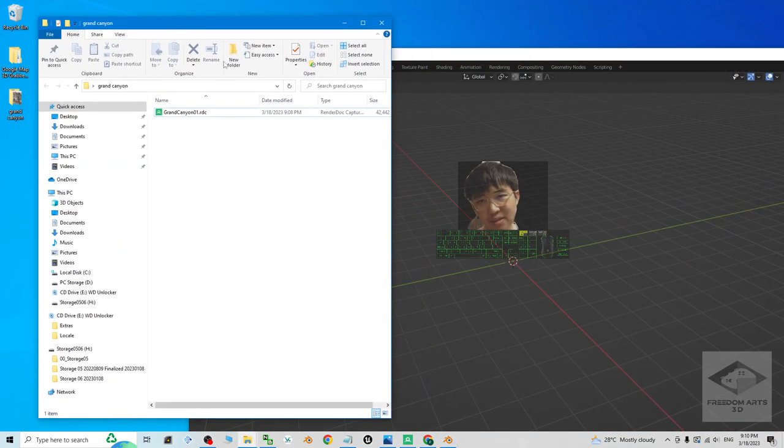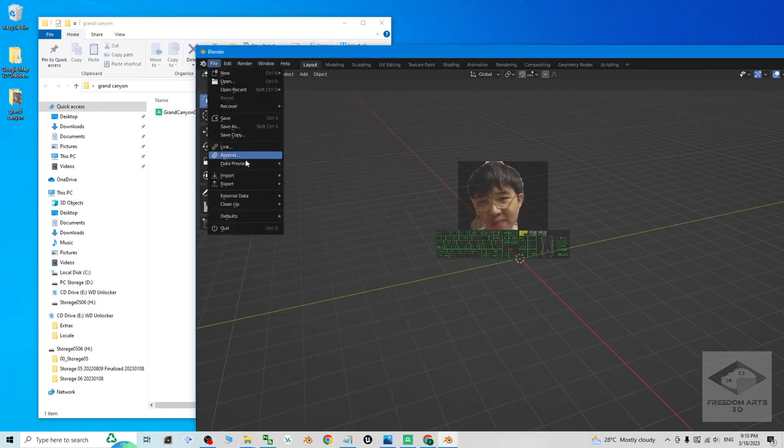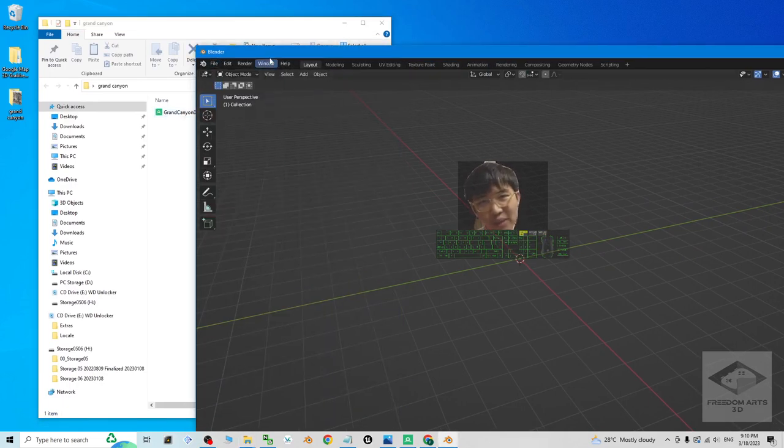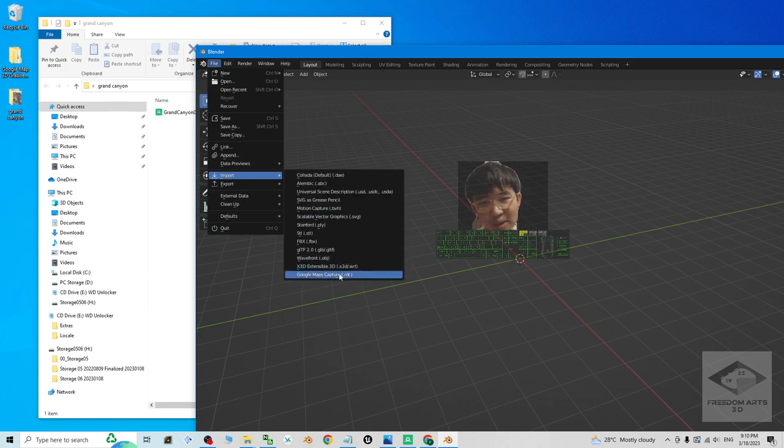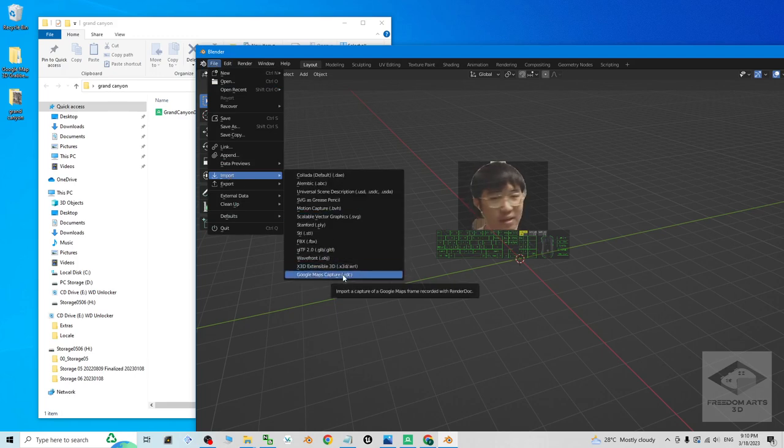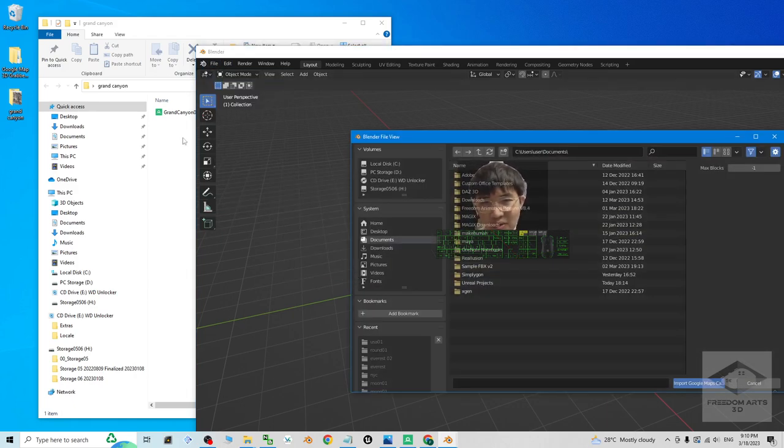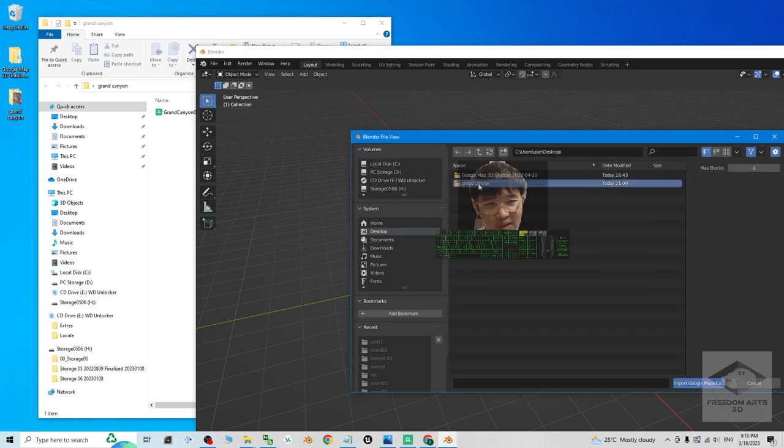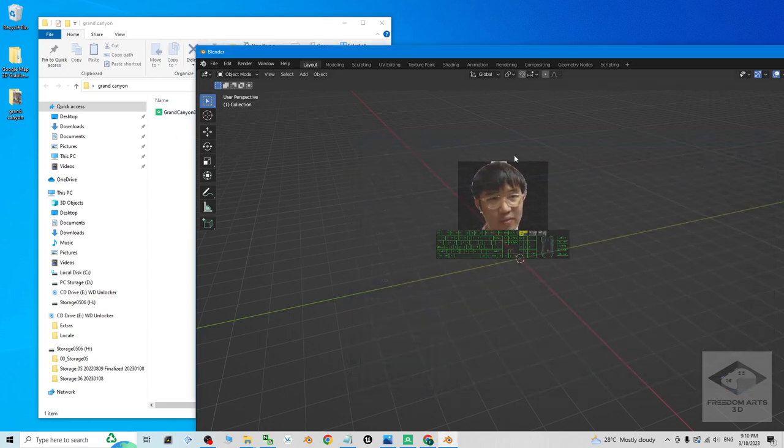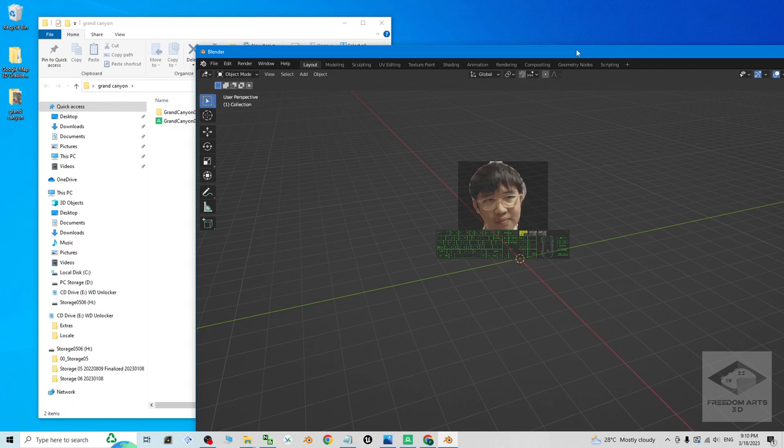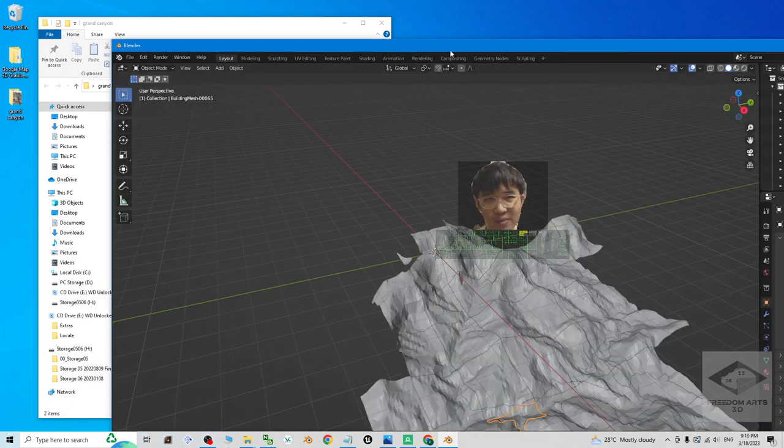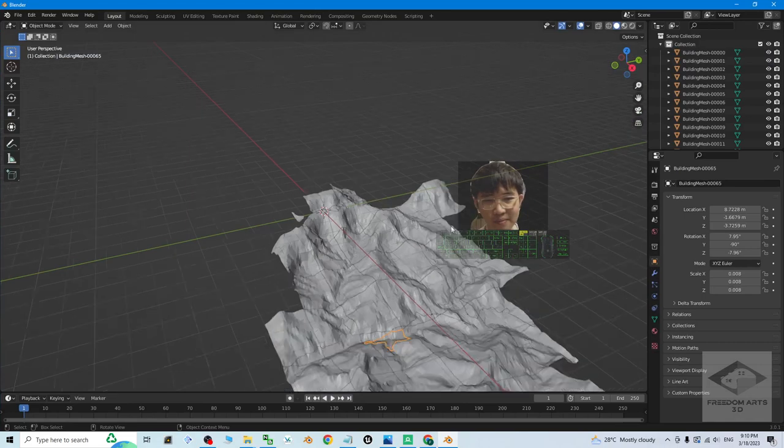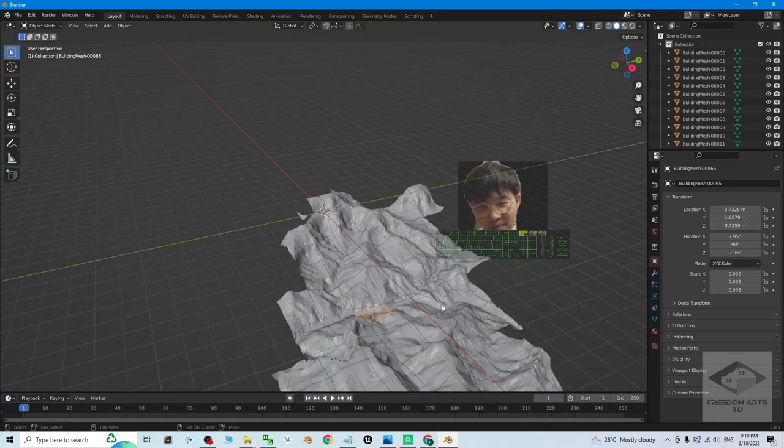Next, import the RDC file. Click file. Now you should be able to see file, imports the Google map capture. The RDC file. This is a plugin that's already pre-installed. The Google map RDC. You import it from the desktop, Grand Canyon. This is mine. Double click and wait for a while until it finishes. Now it is loading. It may show not responding sometimes. Right now, everything loaded.